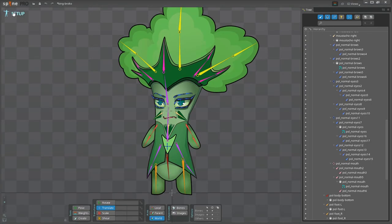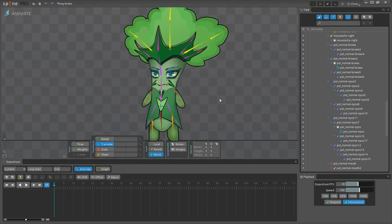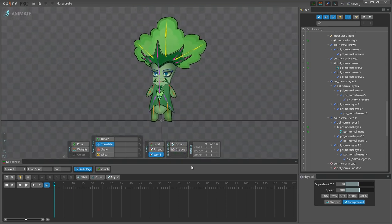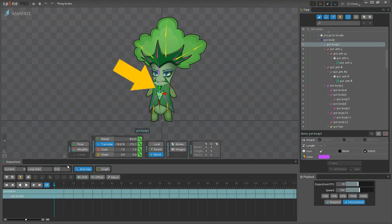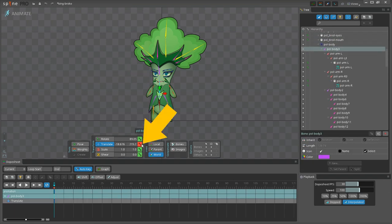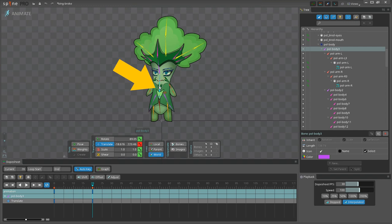Let's switch to Animate mode to start animating our King of Veggies. I usually start with the core bones, because they affect the child bones. So I choose the bone here in the center, create a keyframe using the Translate tool, then proceed to frame number 20, and move the bone a little bit higher.